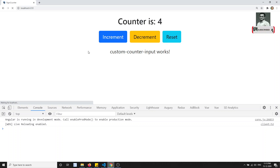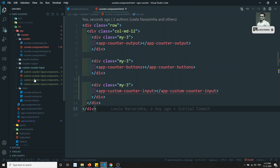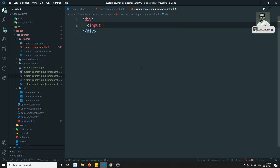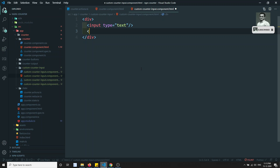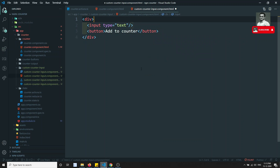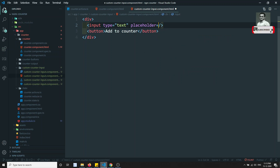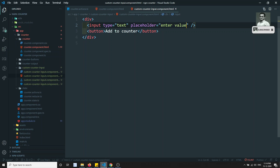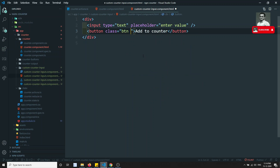Now I can see the custom counter input rendered. Let's go to the custom component HTML and clear it. I'll add an input of type text and a button labeled 'Add to Counter', along with a placeholder 'Enter Value'. If you click the button, whatever value you entered should be added to the counter.